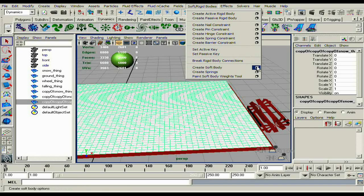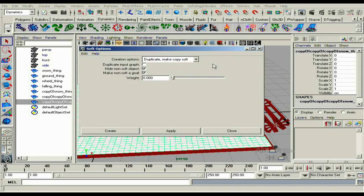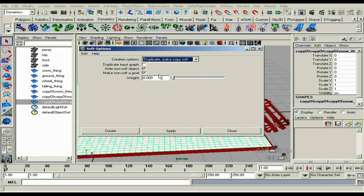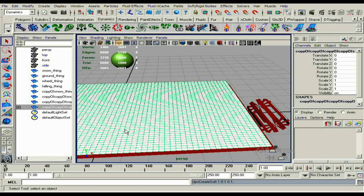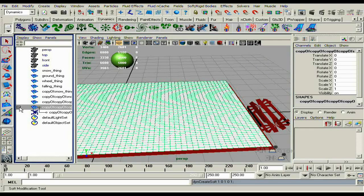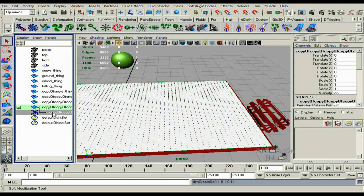Go to soft bodies, go down to create soft bodies. In the option box, go down to duplicate, make copy soft, check hide non-soft object, make non-soft object, then hit go. You're going to want to bring the weight all the way down and hit create.